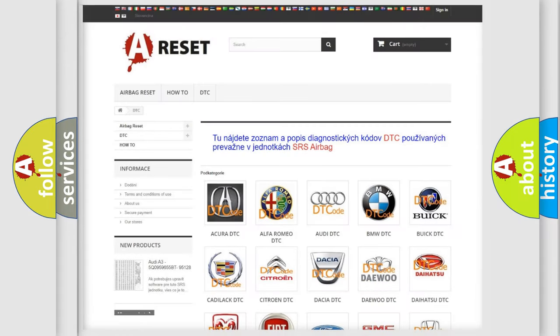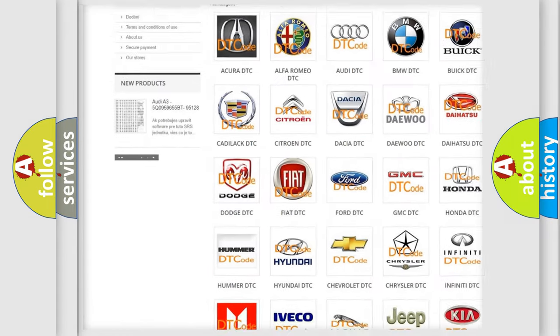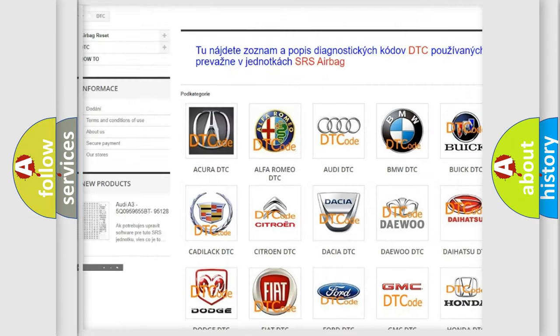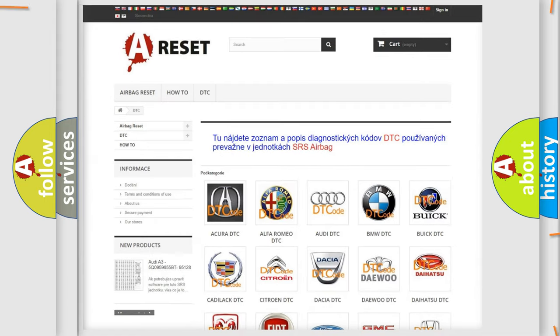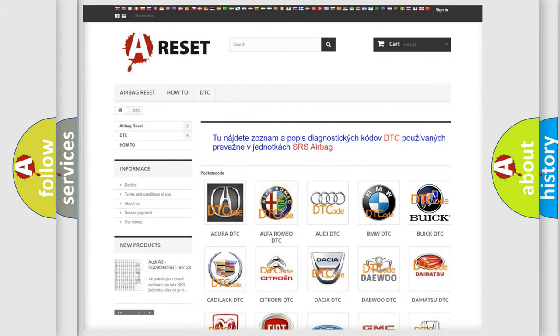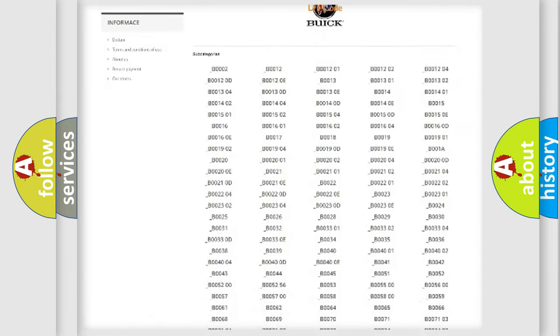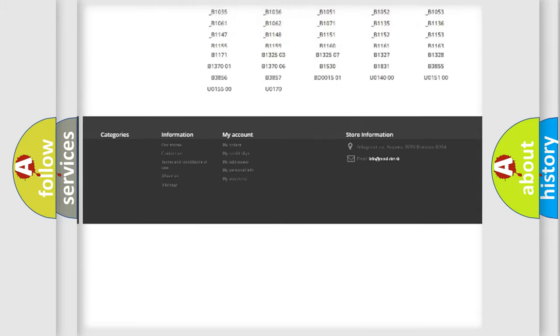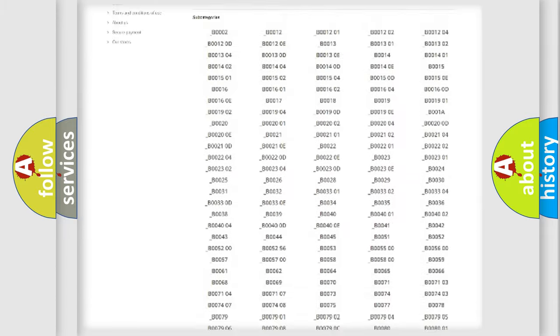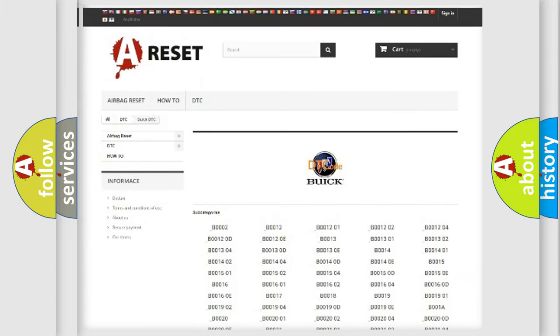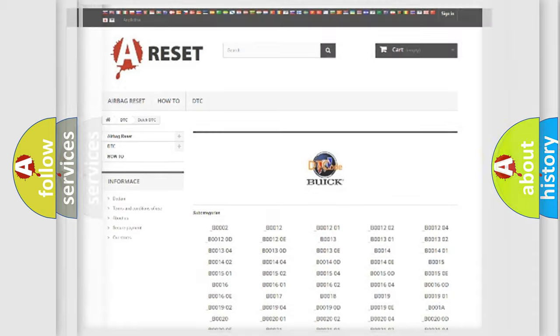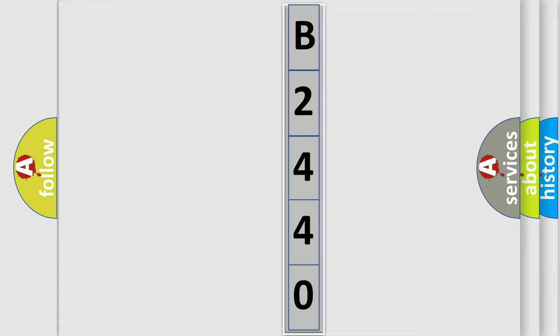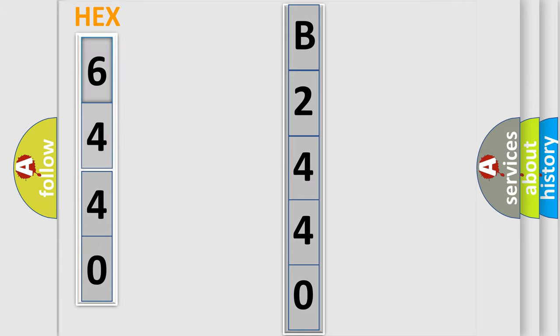Our website airbagreset.sk produces useful videos for you. You do not have to go through the OBD2 protocol anymore to know how to troubleshoot any car breakdown. You will find all the diagnostic codes that can be diagnosed in Buick vehicles, and also many other useful things. The following demonstration will help you look into the world of software for car control units.